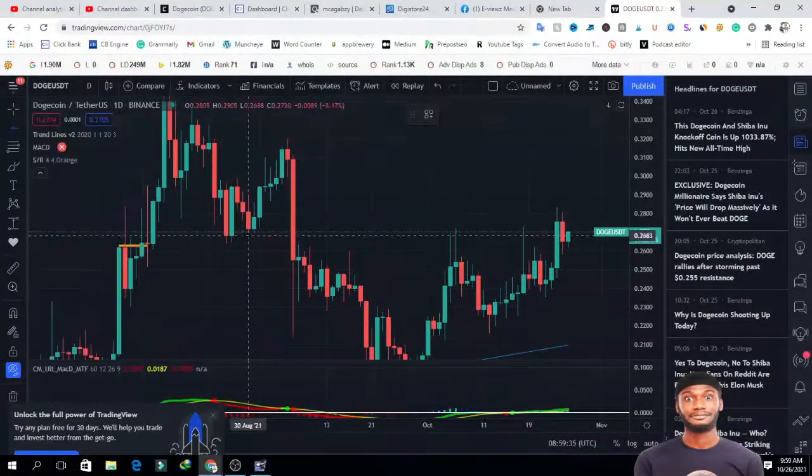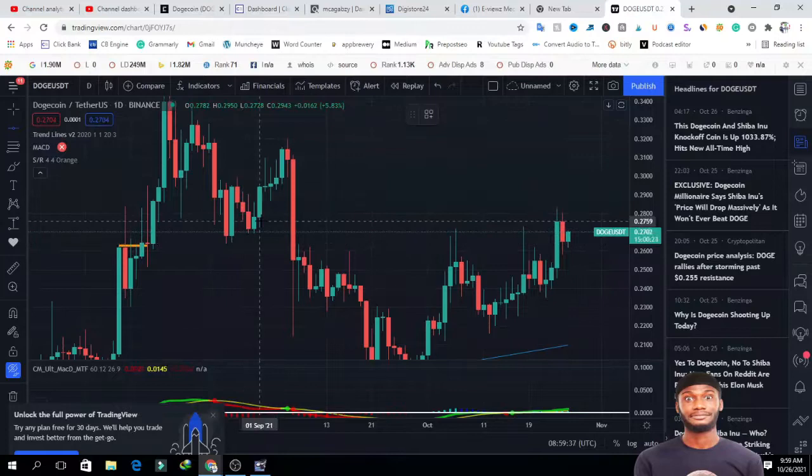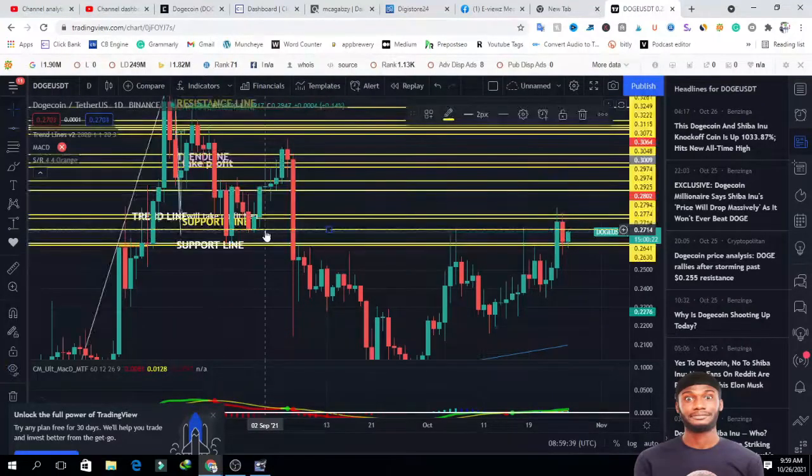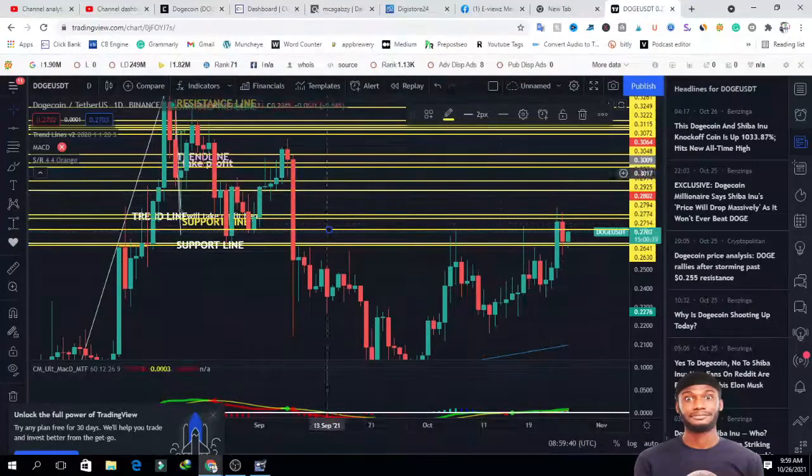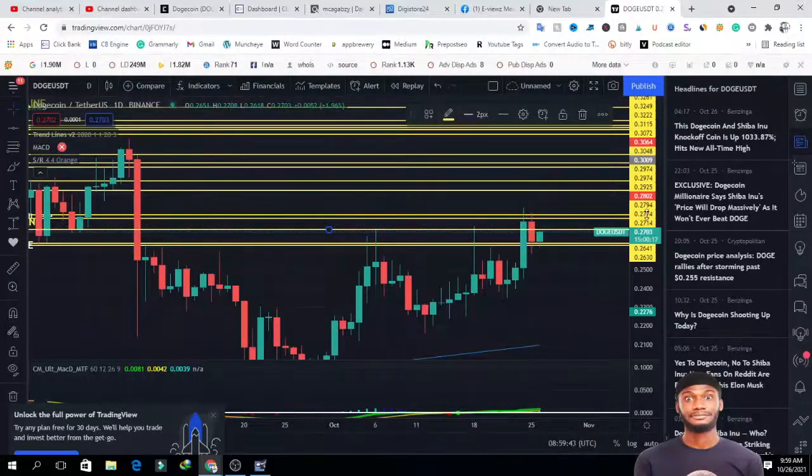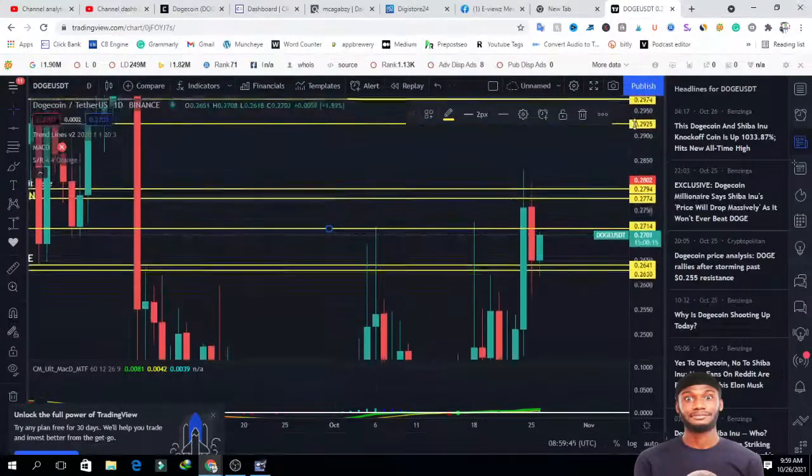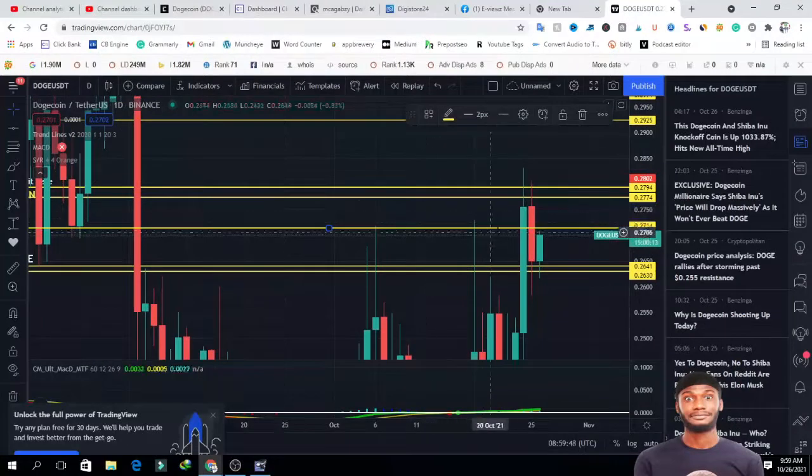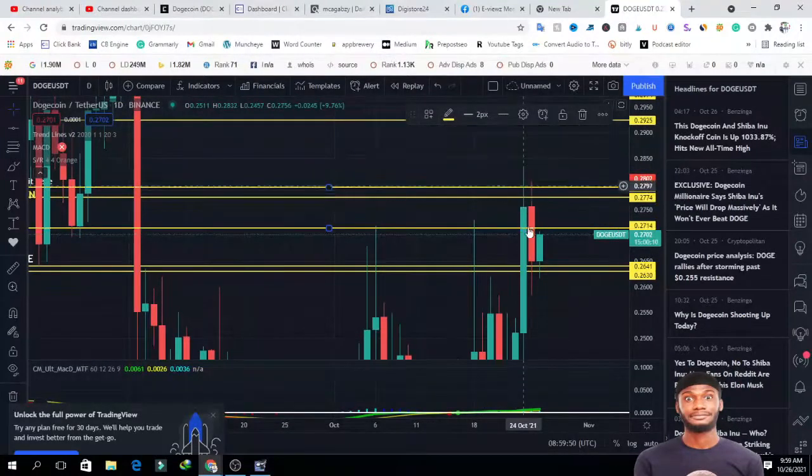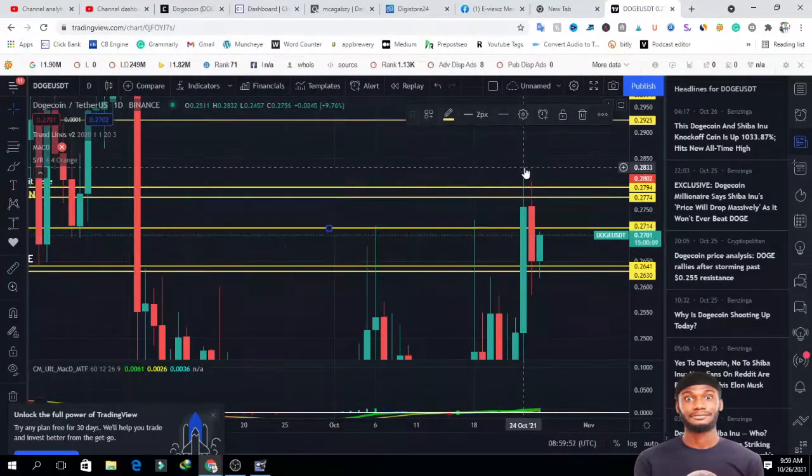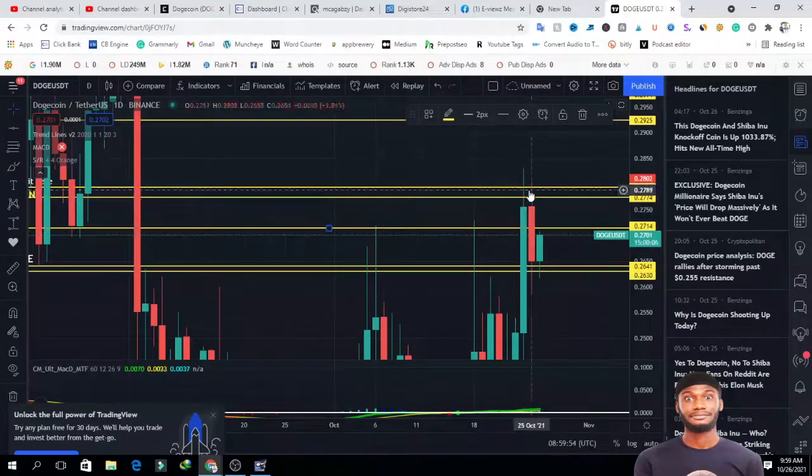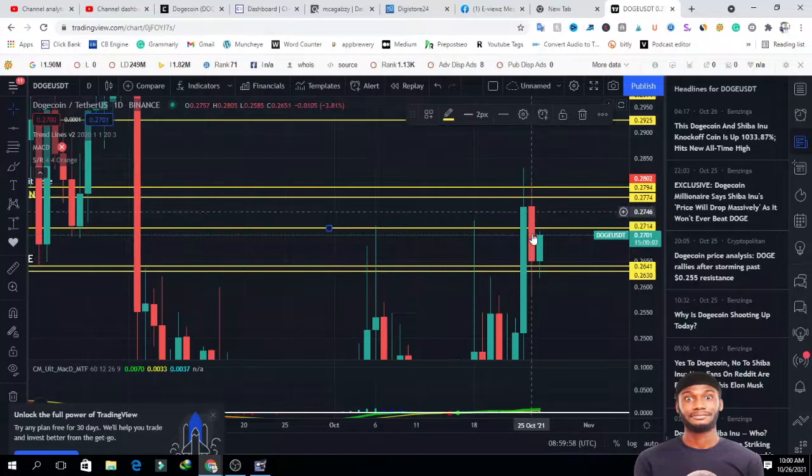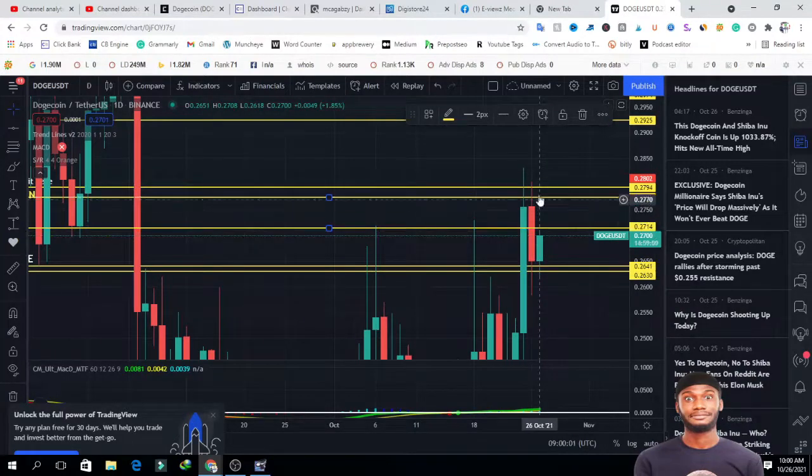The day before yesterday it pumped to 0.2825 and there's a resistance around here. Guys, permit me, I've done a lot of analysis here and my screen is just crowded. Let me zoom in. There's a resistance around here, but after this resistance it broke through, hit another resistance, then came down and retested but settled below, forming a bearish candle.